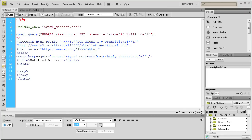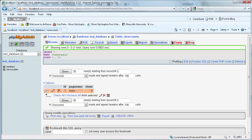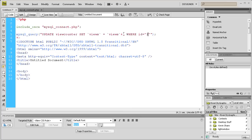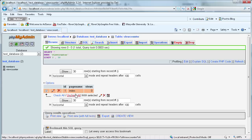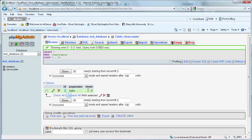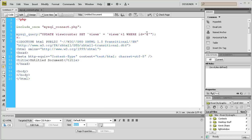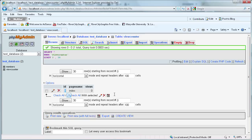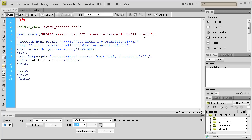What that means is it's going into our table and setting views — currently equal to zero — to zero plus one, but only where the id is equal to one. If you had other pages with an id of two like an about page, it would leave that alone because it's only updating the page where id equals one, which is our index page. You want to make sure that's in there so it doesn't update things it's not supposed to. You just want it to update the one that's specified.